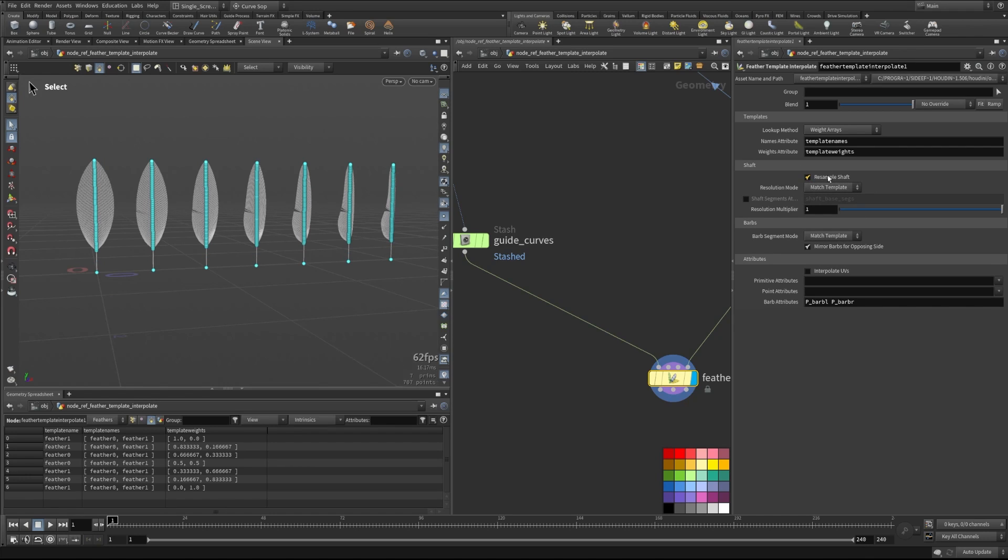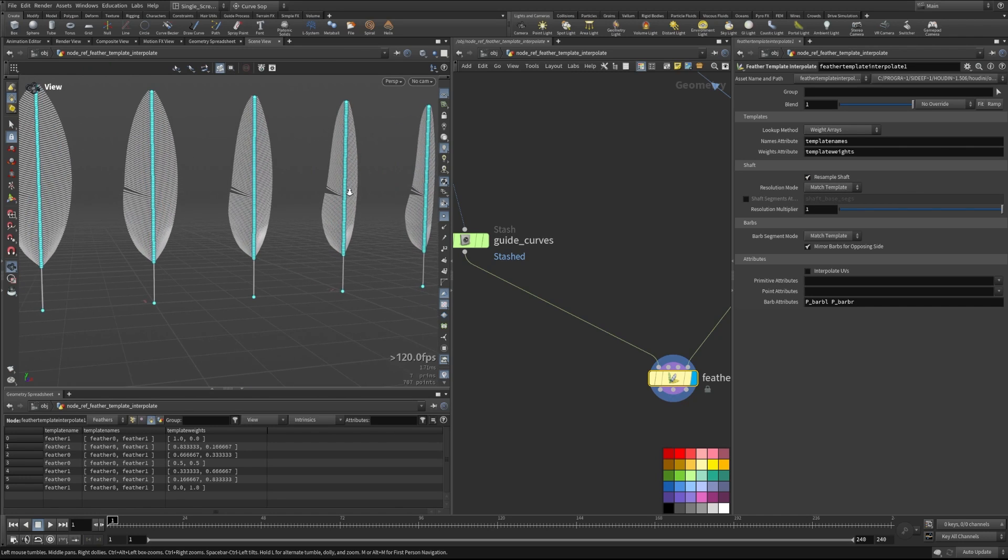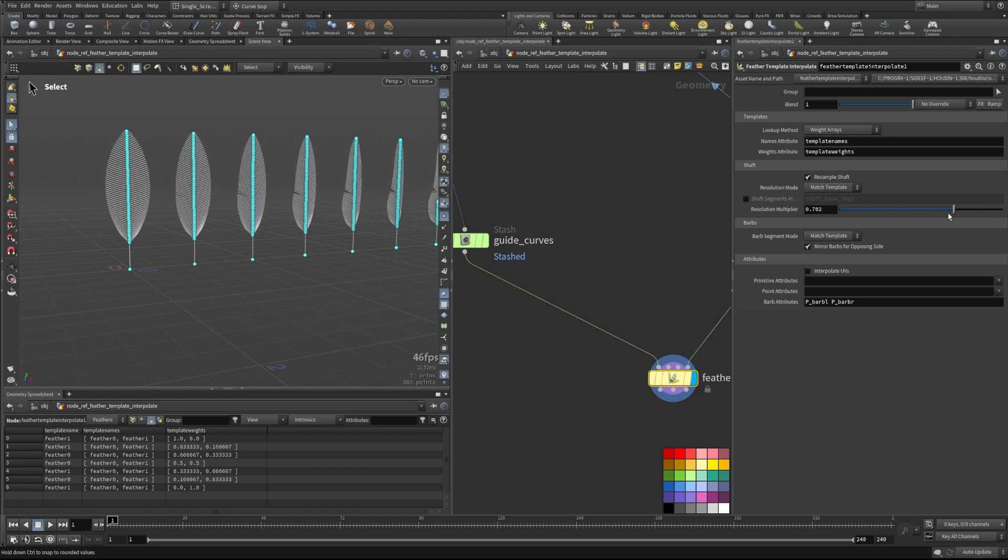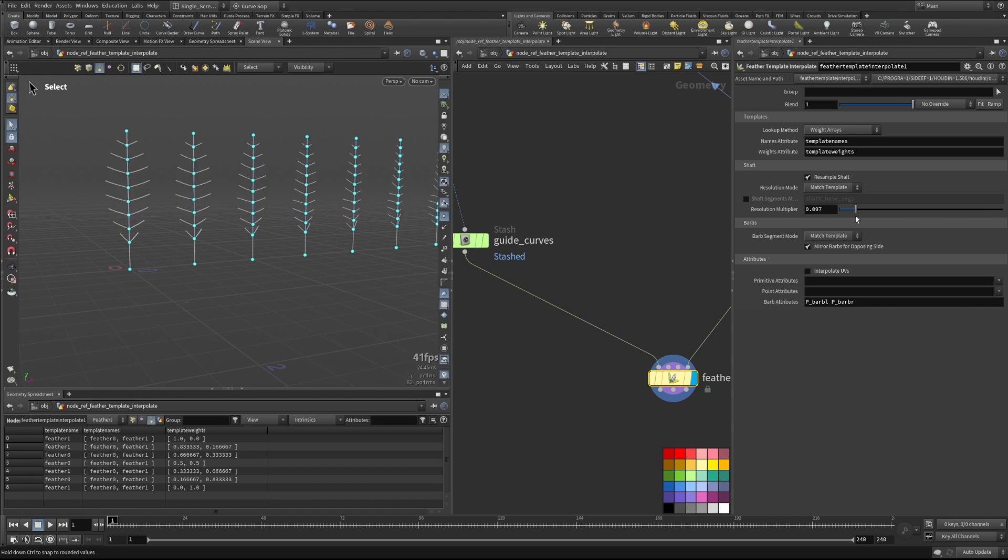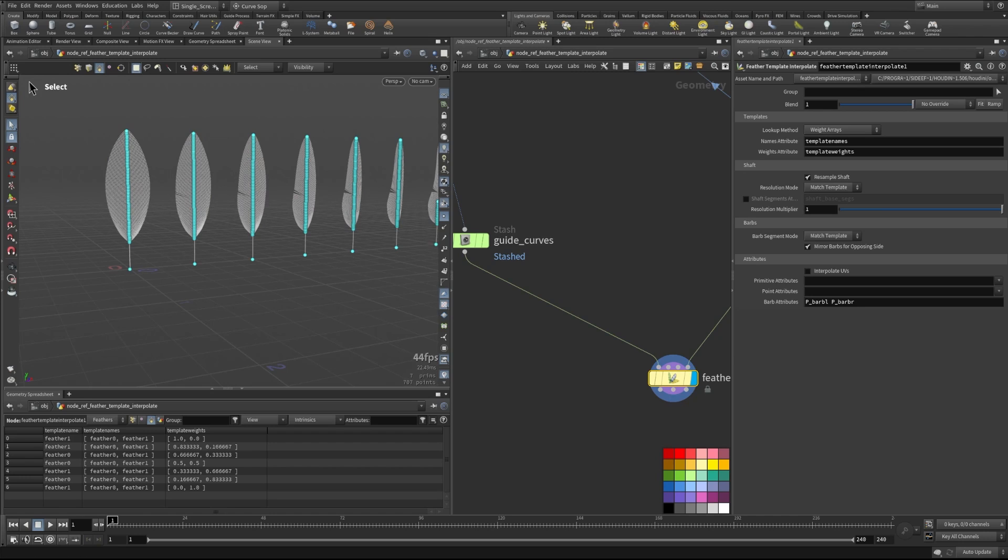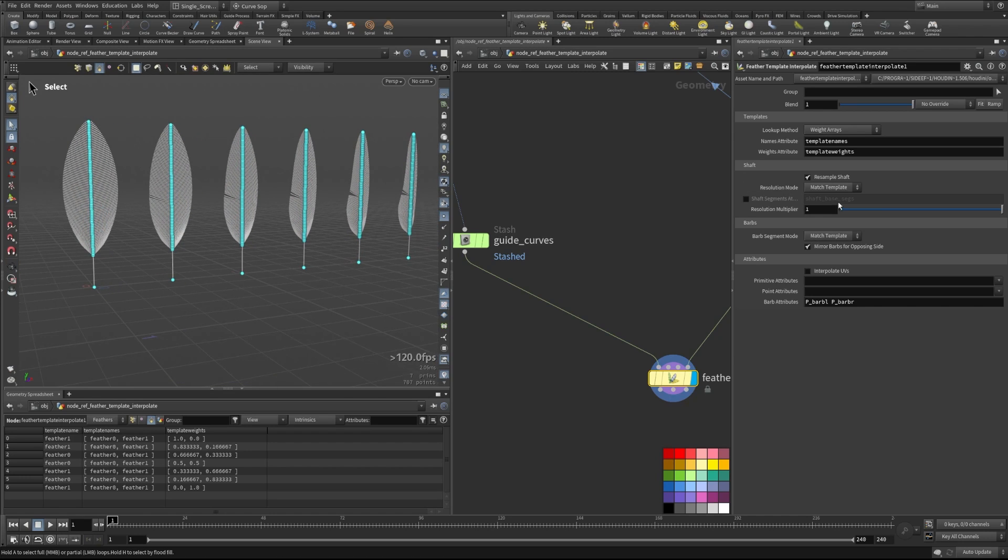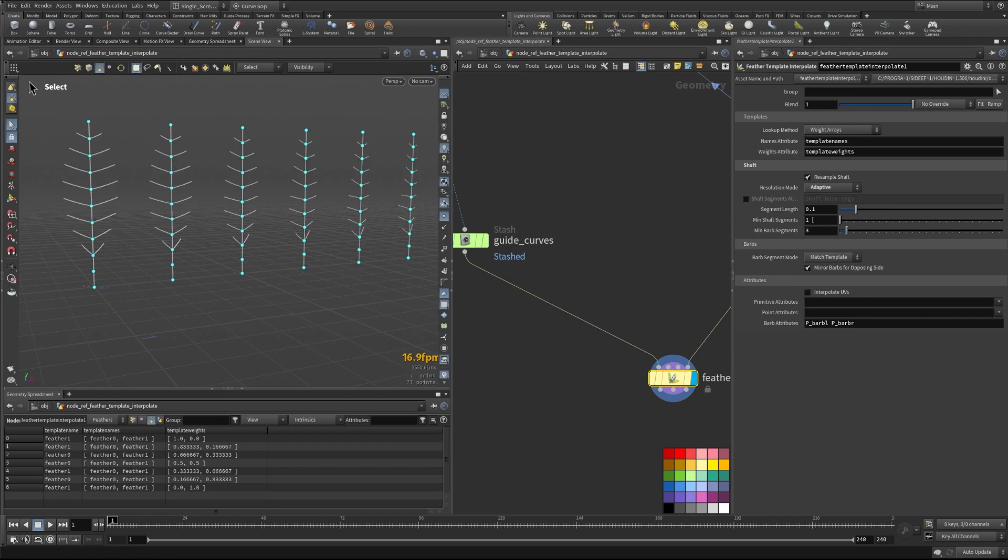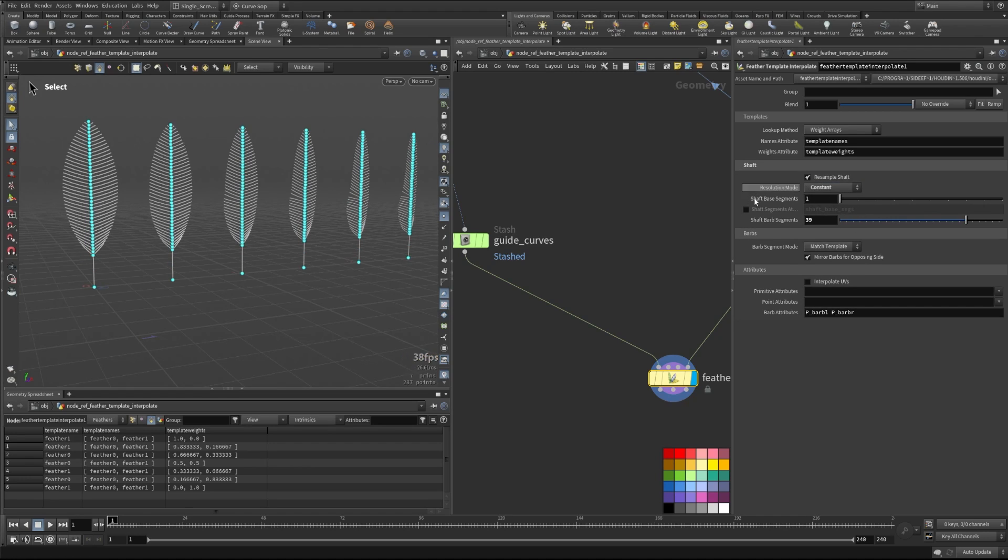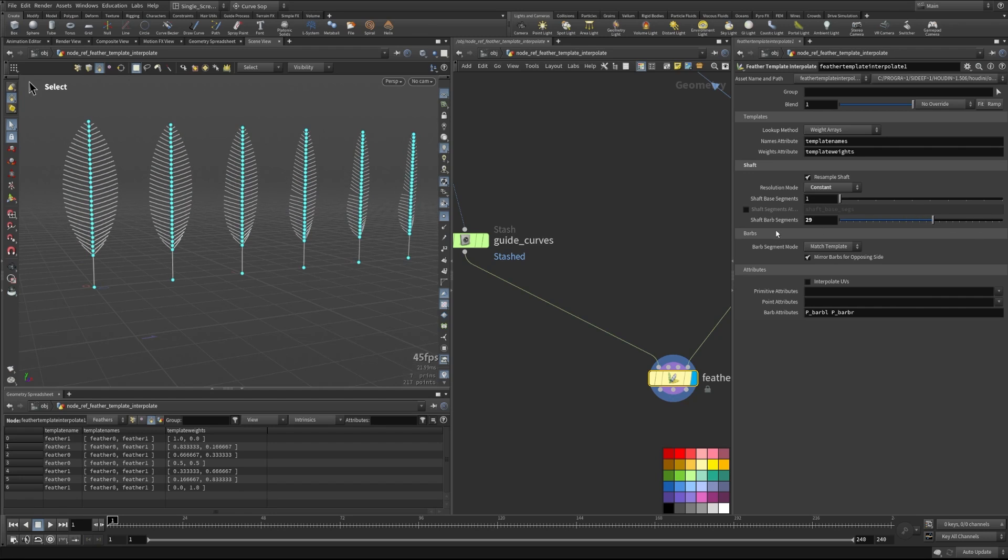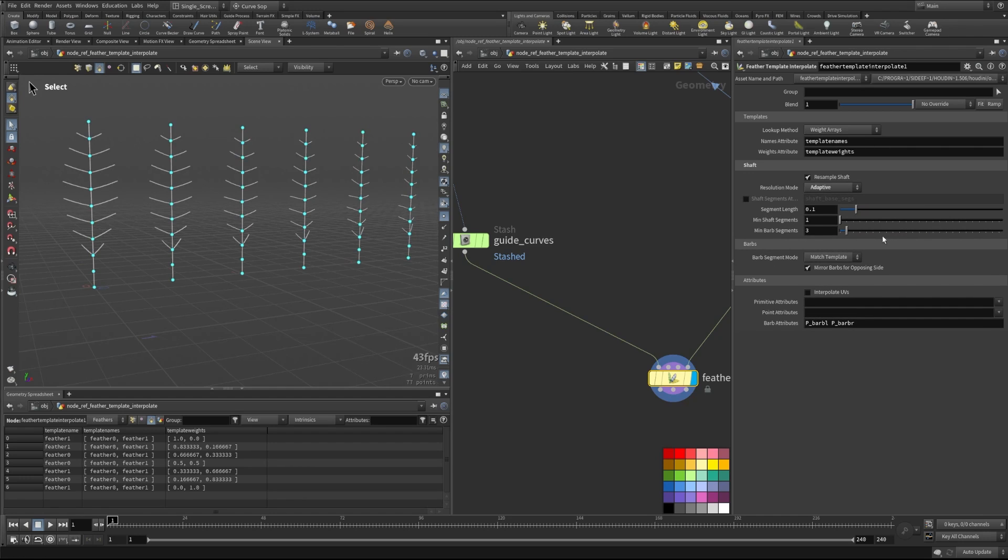So if we go back to our resolution mode and switch this back to and check on resample shaft, what we can do here is we can do a few different things. We can match the template. So this is matching it exactly with the number of point distribution that's here. We also have a resolution multiplier that will allow us to be able to lower and raise how much resolution we have from our original templates. We can also do some other things here like adaptively change the resolution and constantly change the resolution. So here we can just give it a very straightforward, hard coded number to hit, whereas it can be adaptively done based on segment lengths and different things here that we might want to set up.